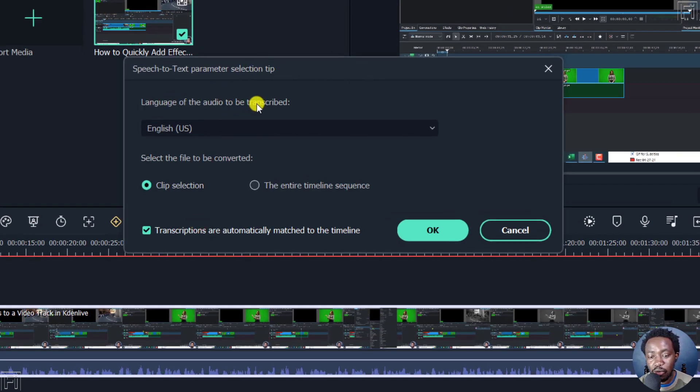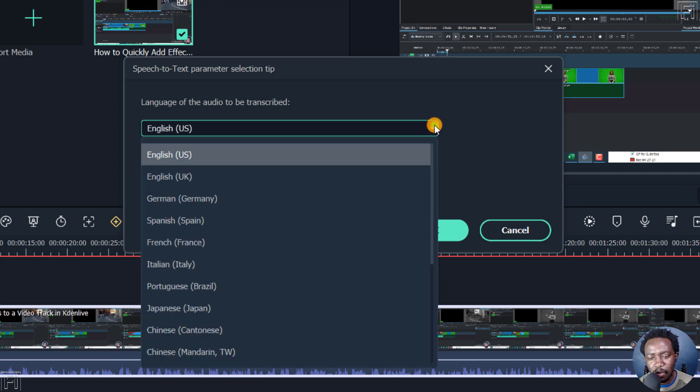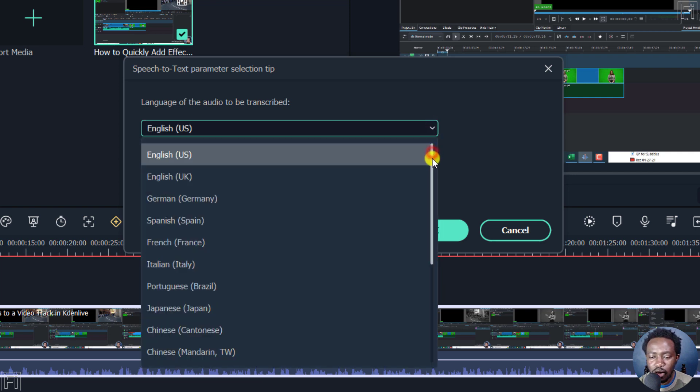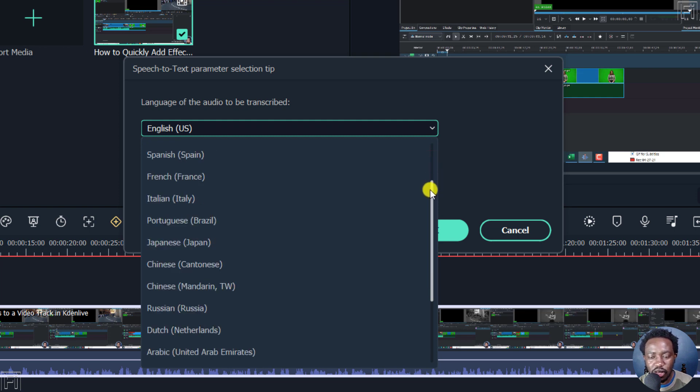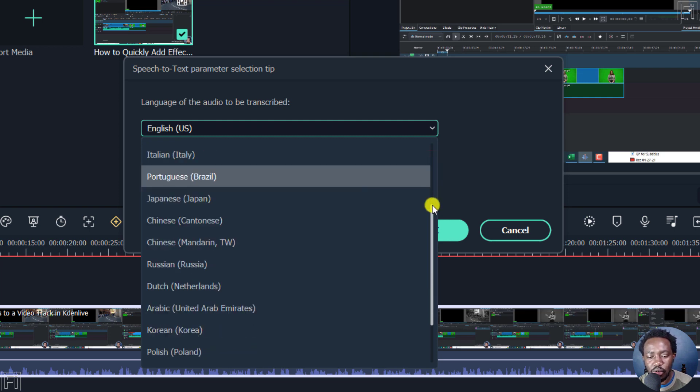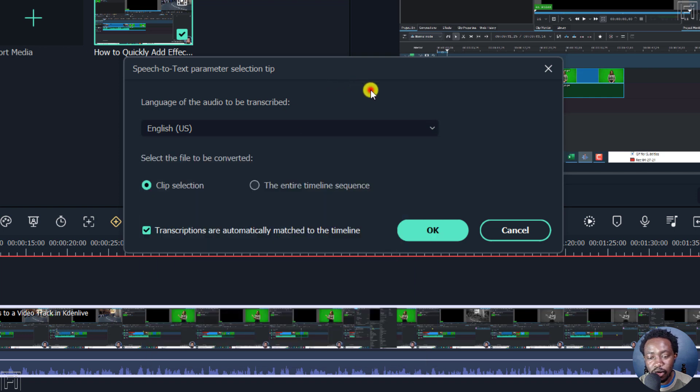You can set the language of the audio to be transcribed, whatever the language of this is in. And at the time of recording this video, there are about 18 languages supported or variations of either language, that is English US, English UK, etc. So you can see all the different languages supported at the time of recording this video.